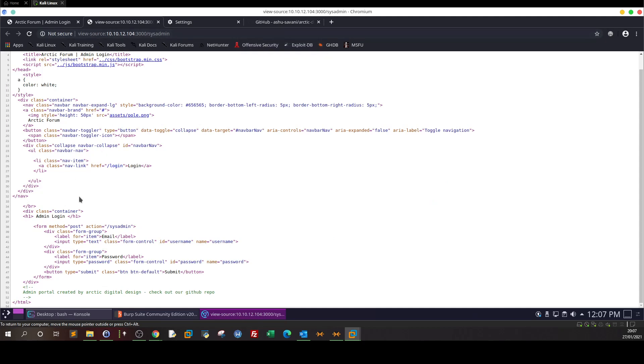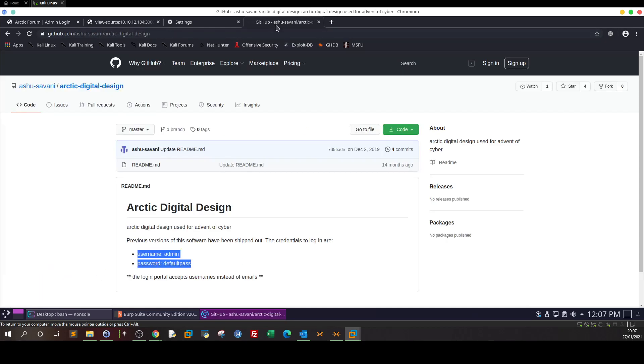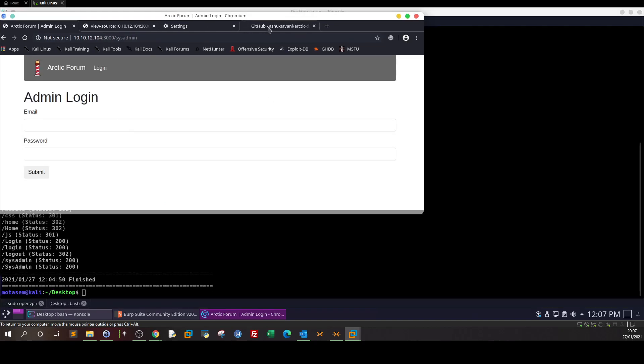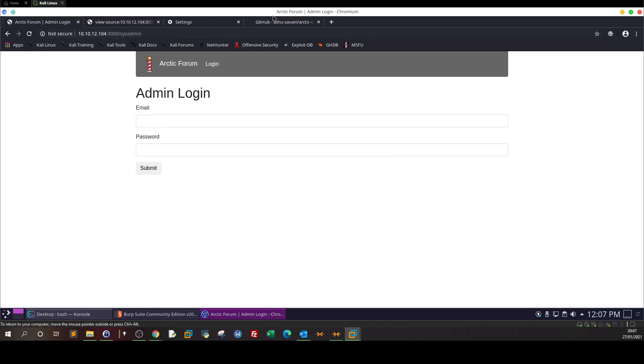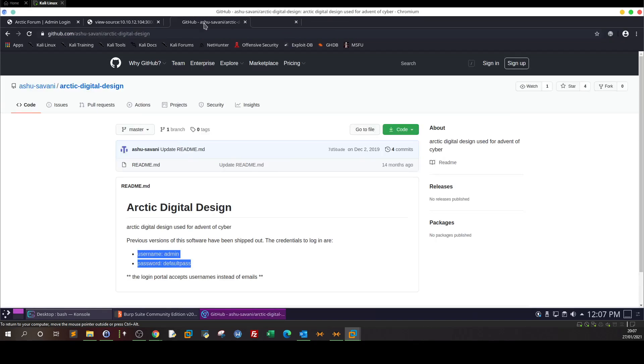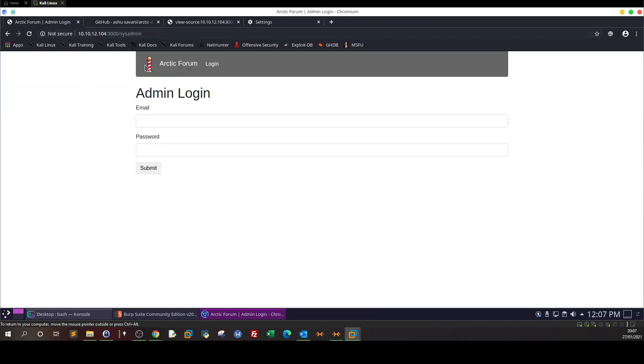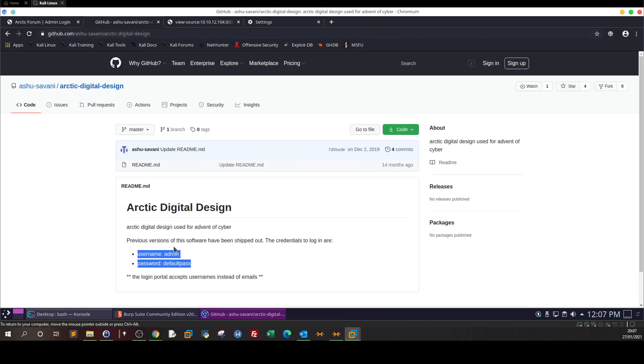But just researching, we found default credentials. Now even the existence of the default credentials in the GitHub here could indicate or could make you think of trying these credentials to access the admin panel. If the sysadmin here just changed the default credentials, you wouldn't have been able to access the web application, even if there are default credentials at the application the company is using.